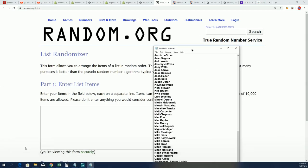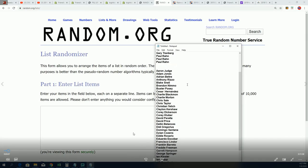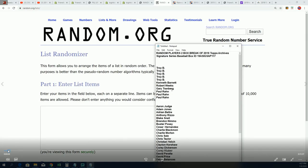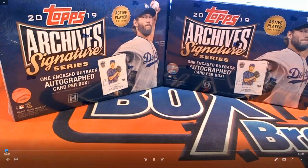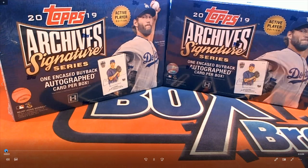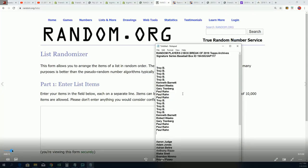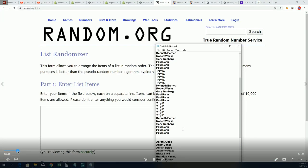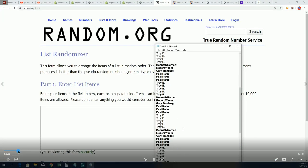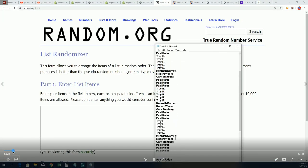We had an Archive Signature Series box break a little while back, and I forgot to do the Big Hit Island random for that box break.